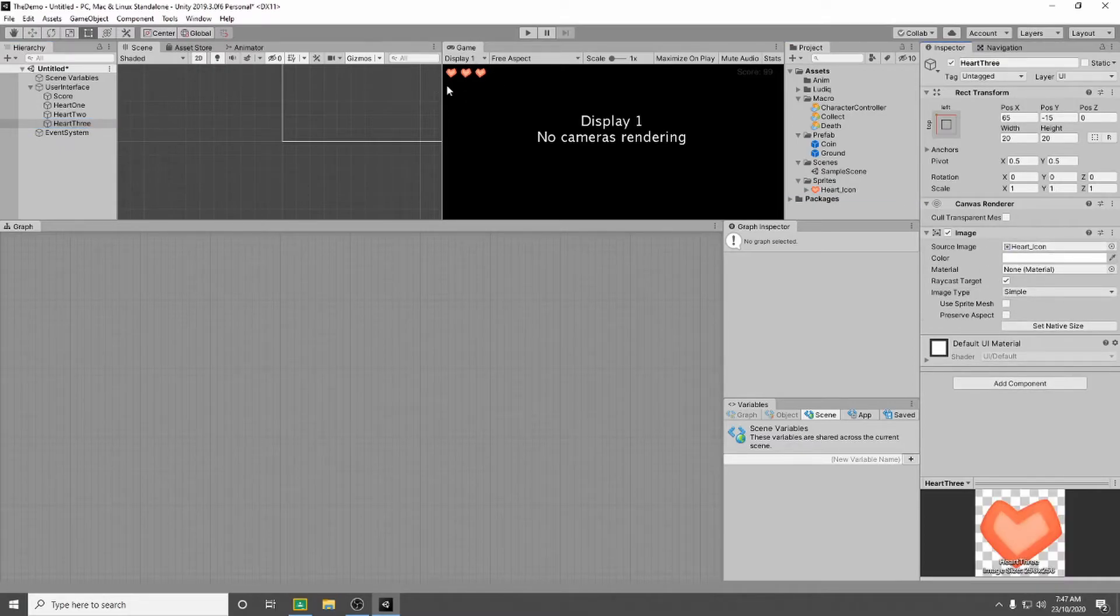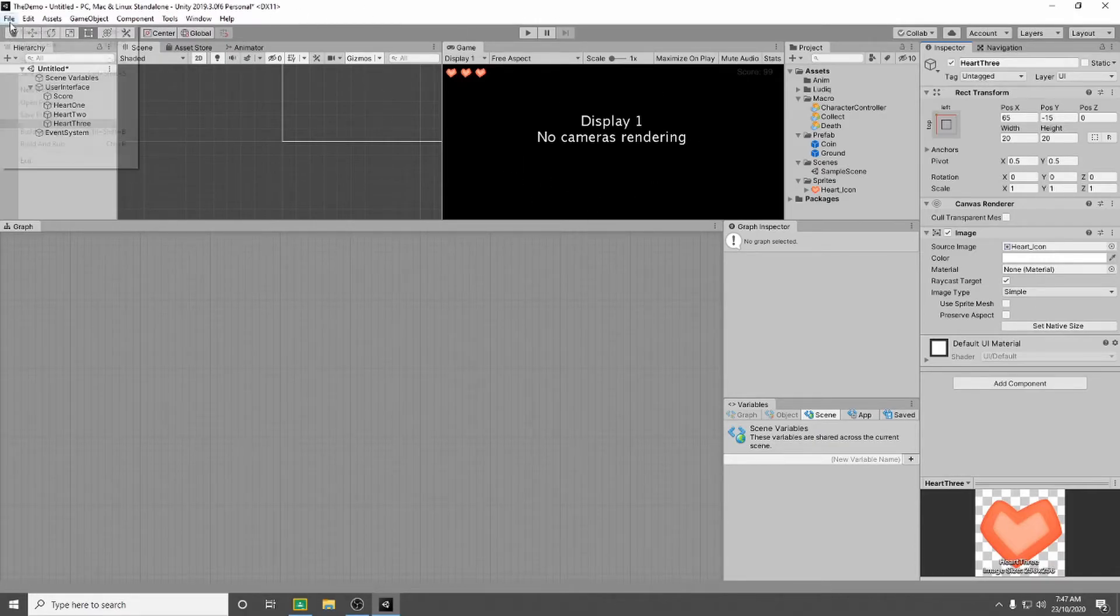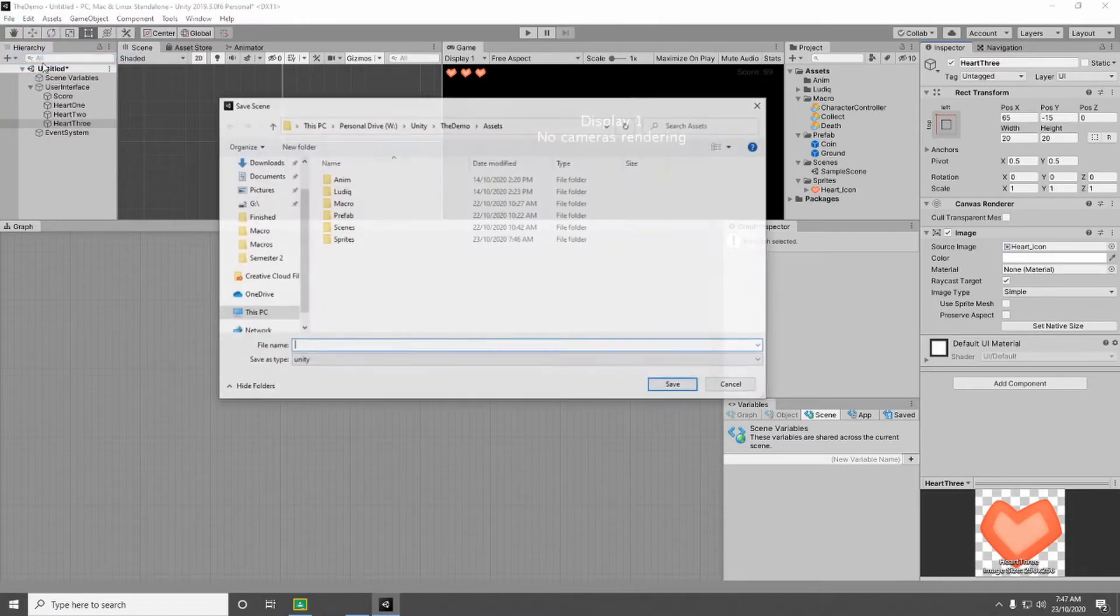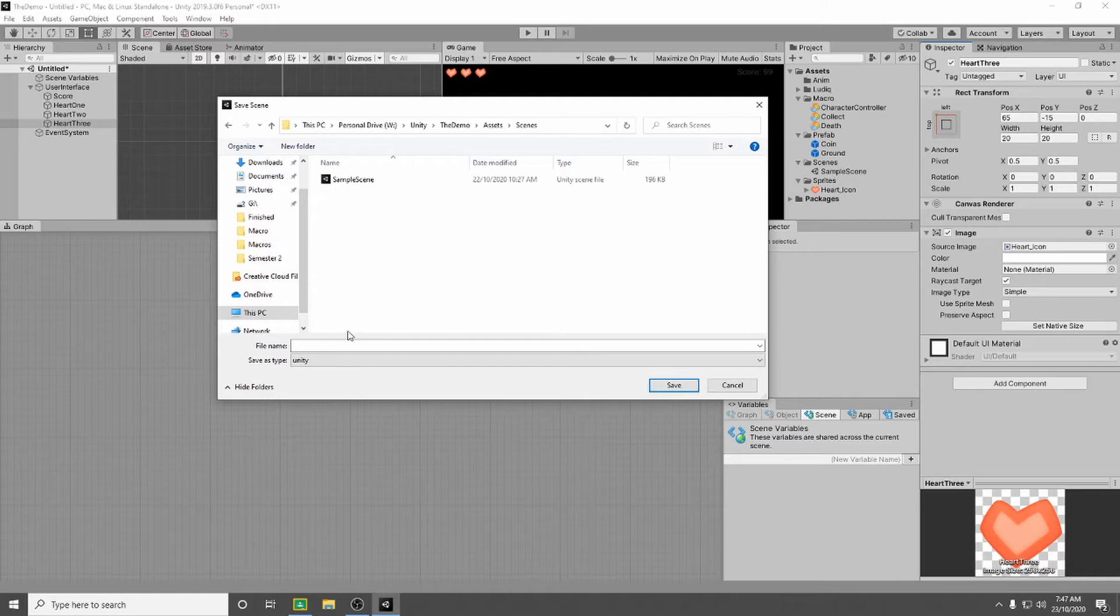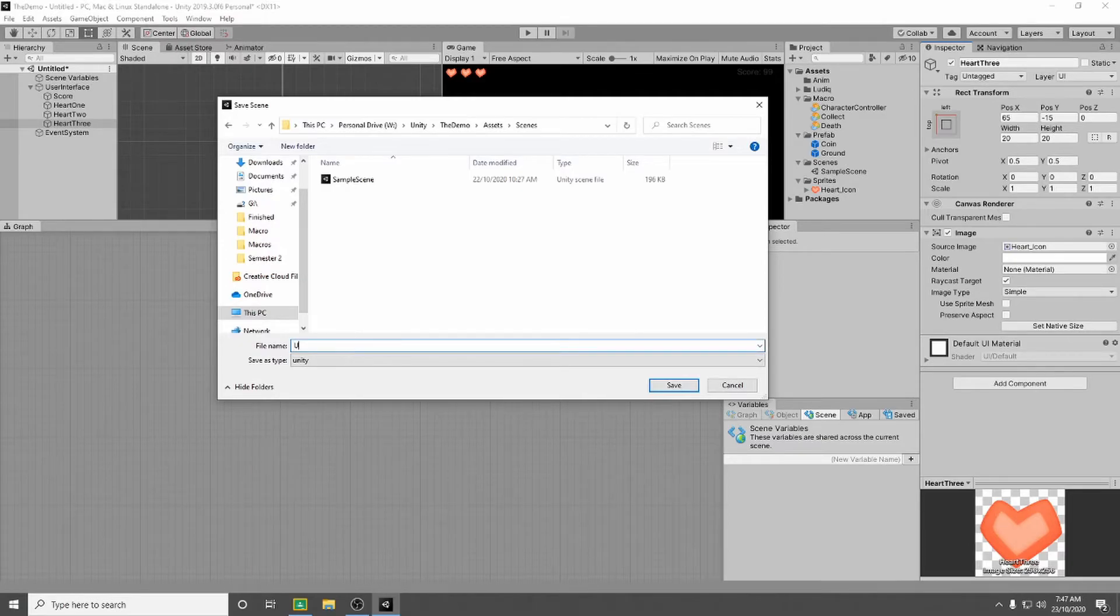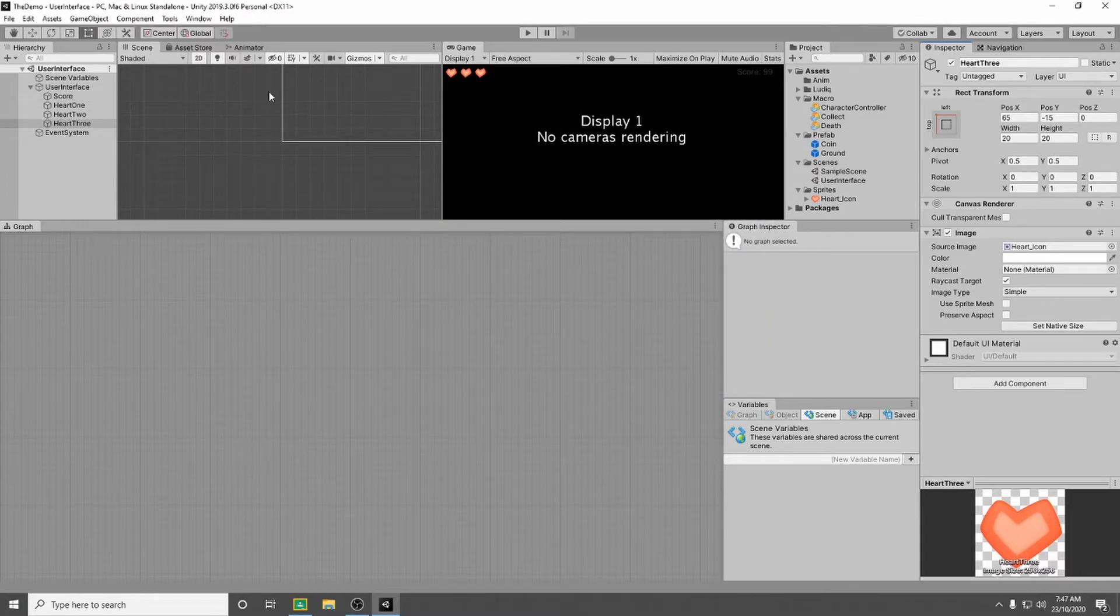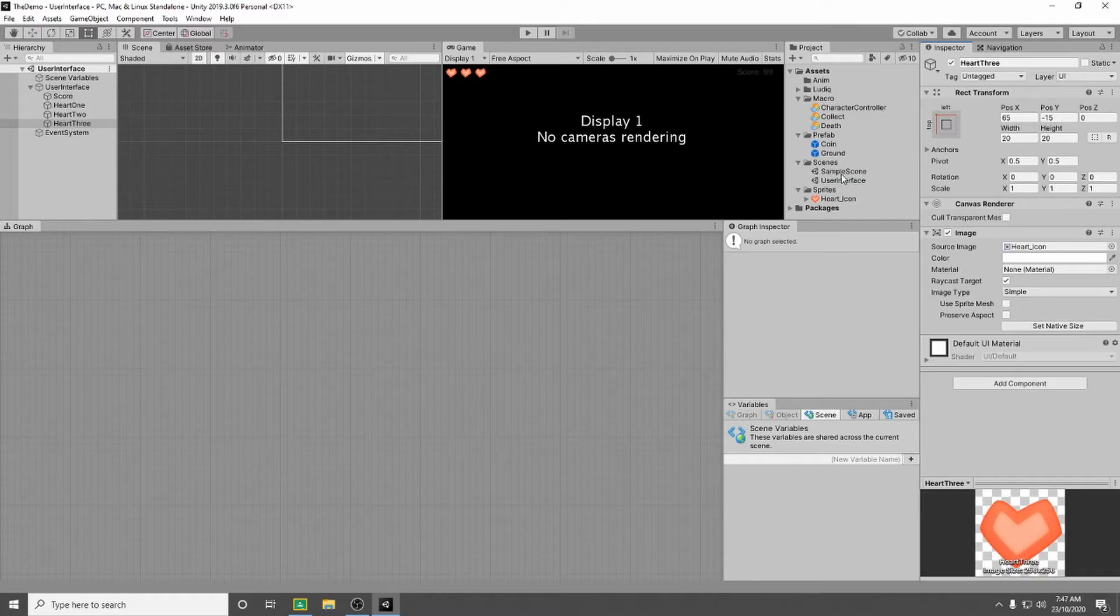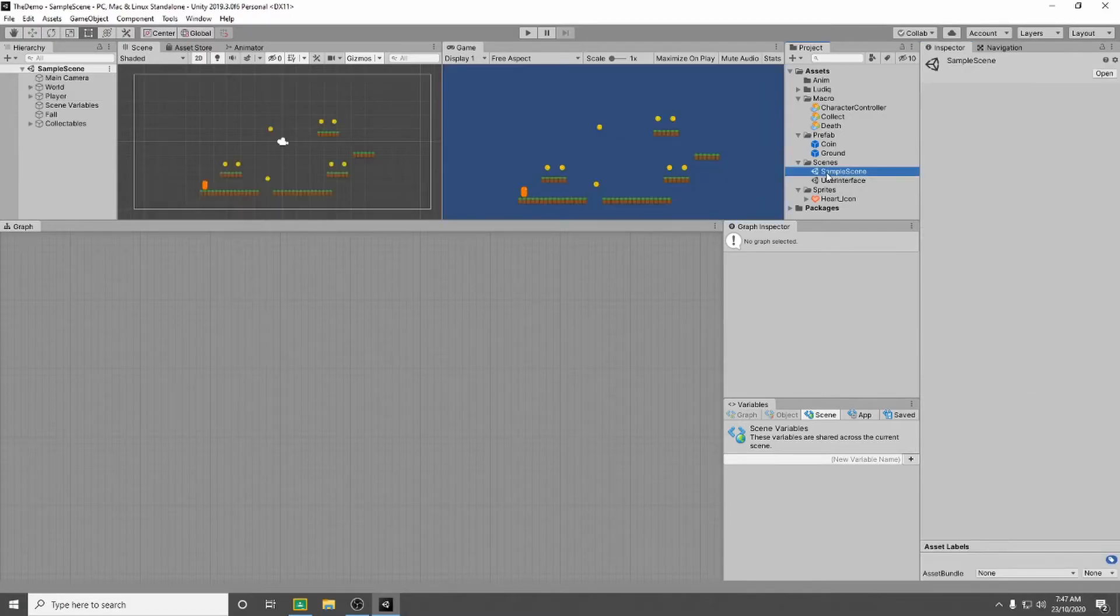So now we've got our three lives and we've got our score. So what we need to do is we need to save this scene. So you go file save, you need to navigate to your scenes folder, and I'm going to call this my user interface. And so once you've saved that we're going to go back to our original scene, which will more than likely be called sample scene. So in my scenes folder double click on sample scene. That brings us back to our game.